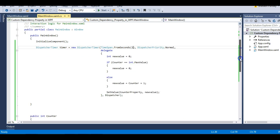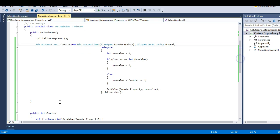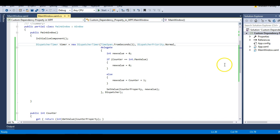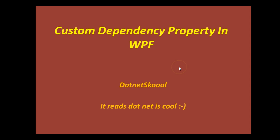I hope you understood the concept of custom dependency property in WPF. This was a very simple example — if you need the code I will paste it at the end of this lecture. If you have any doubts please leave a comment, and please like, share, and subscribe. Thank you very much for listening!